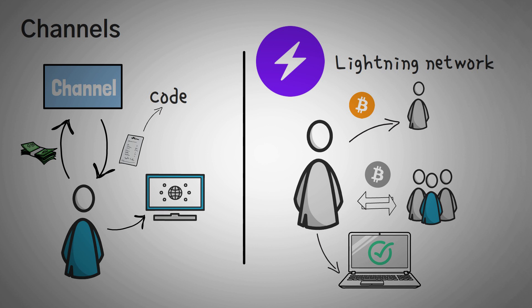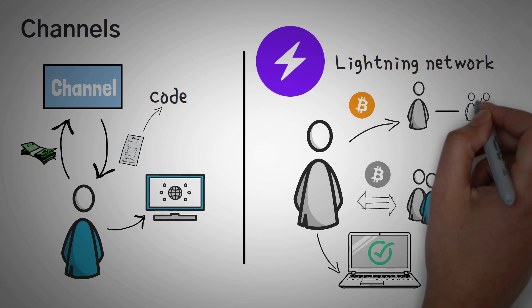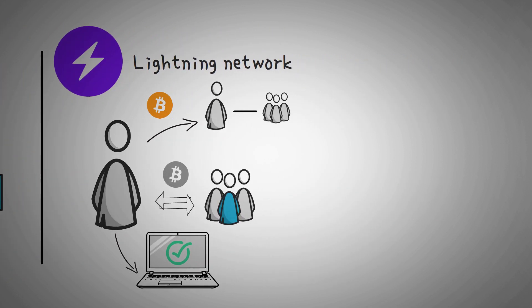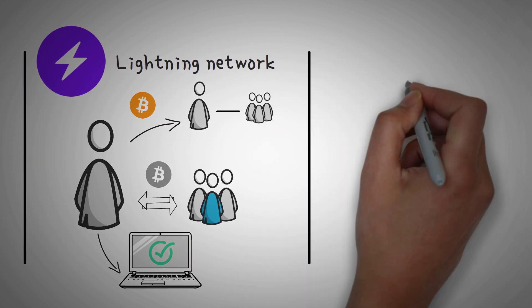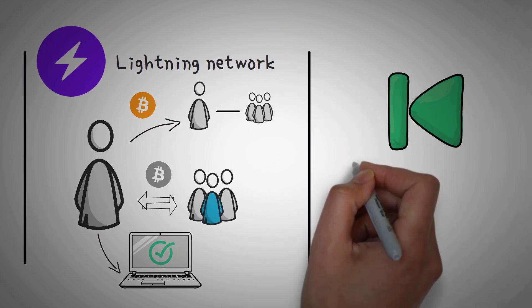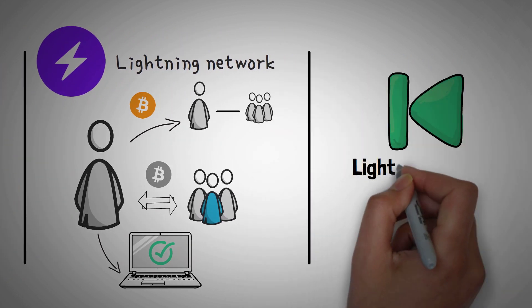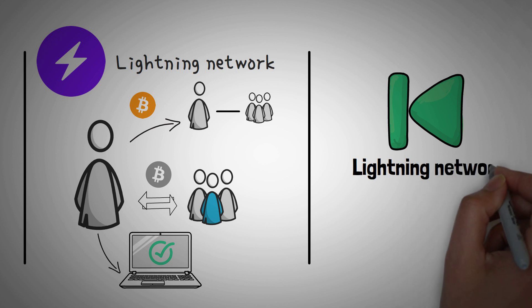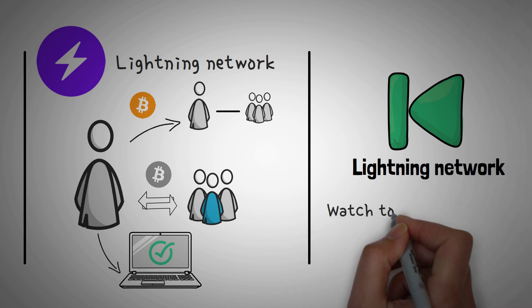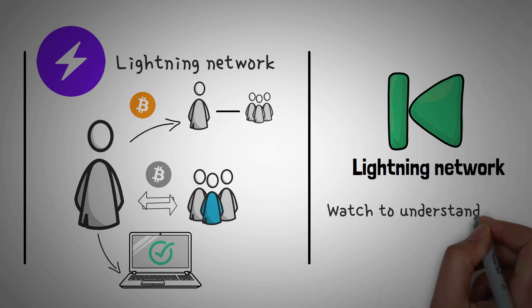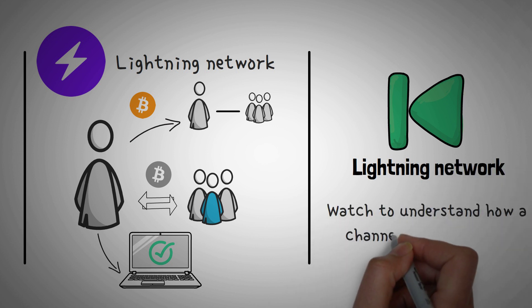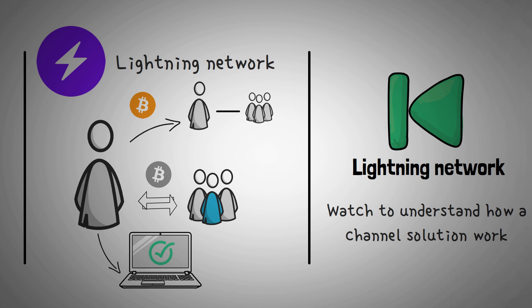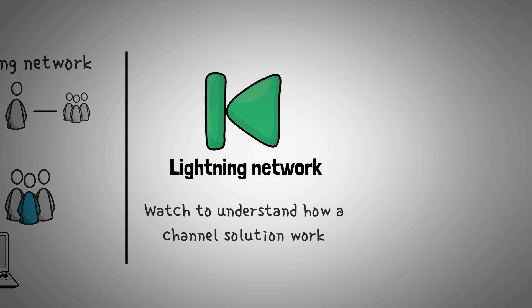Similarly to the way a lightning bolt works, you can pay anyone that is connected to the person that you locked up your initial coins with through the network. We actually have a whole video on the Lightning Network that explains exactly how it works, and you should check it out if you really want to completely understand how a channel solution works to scale a network.